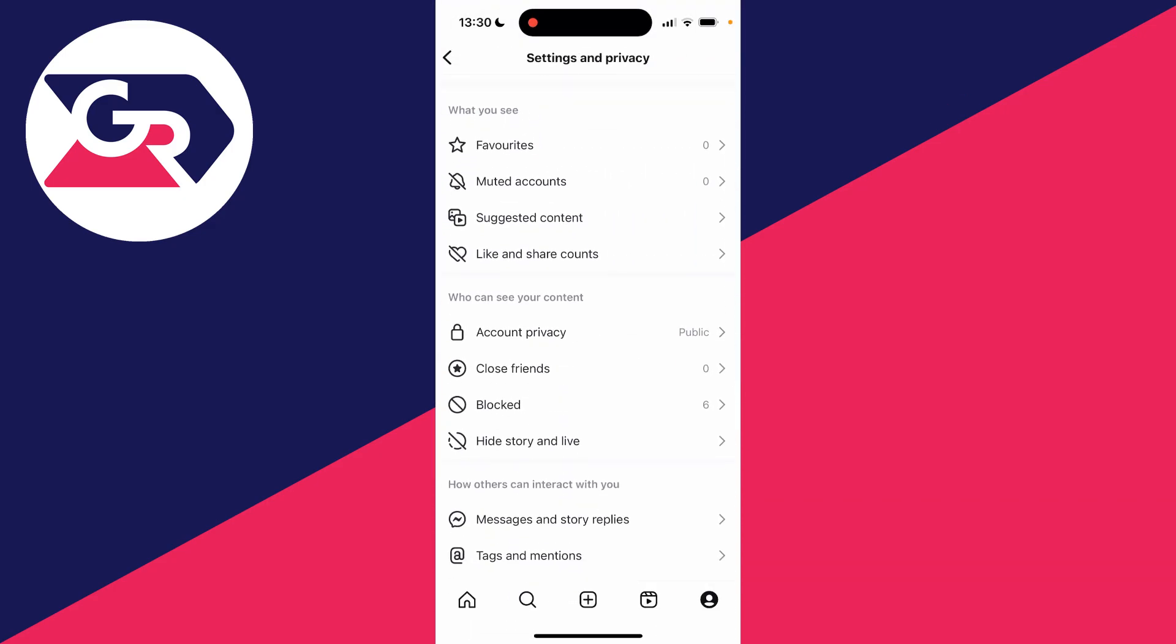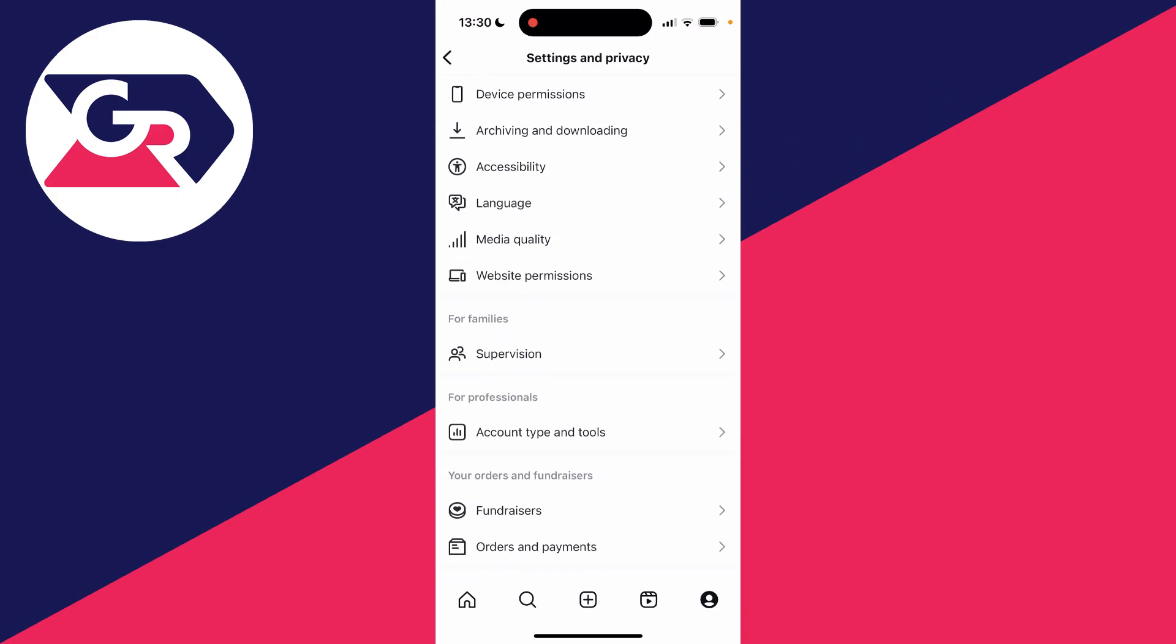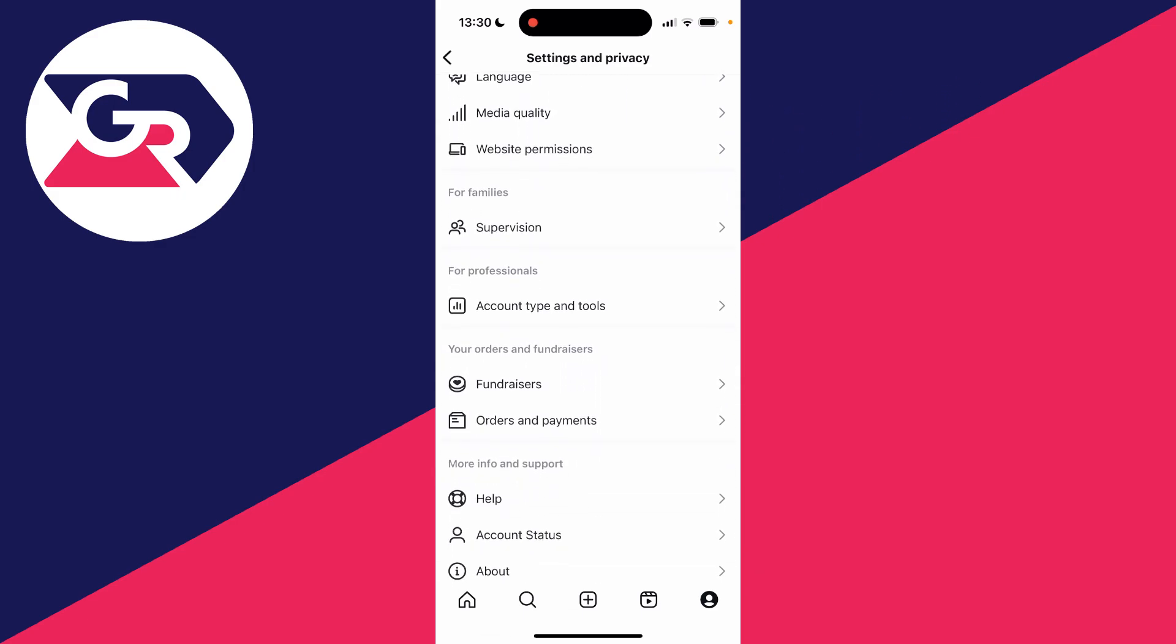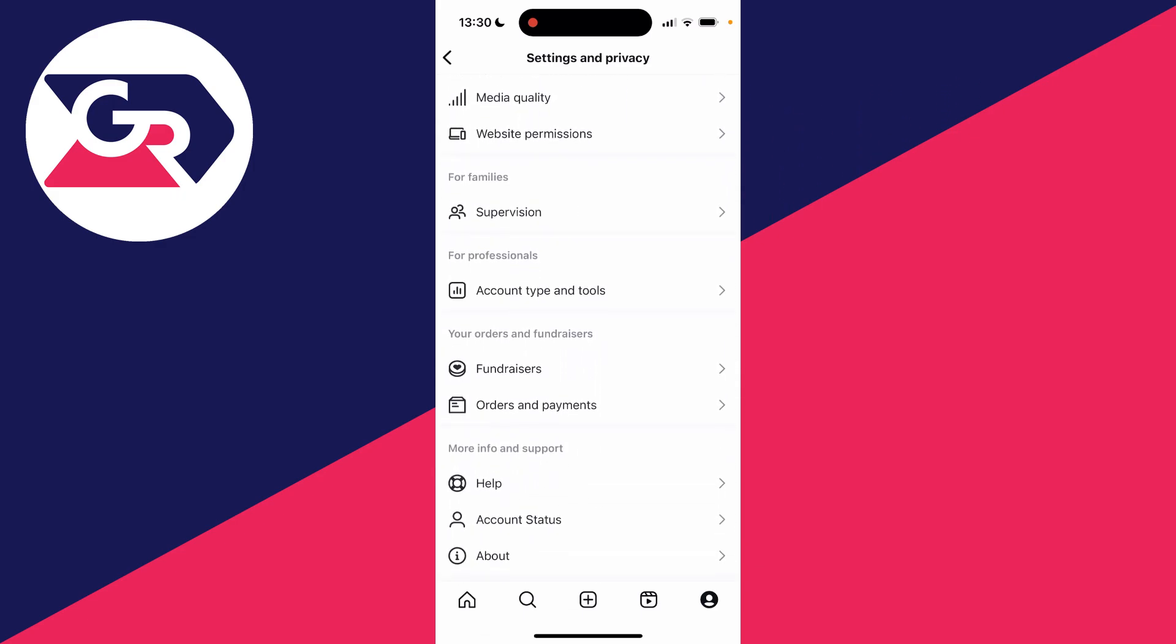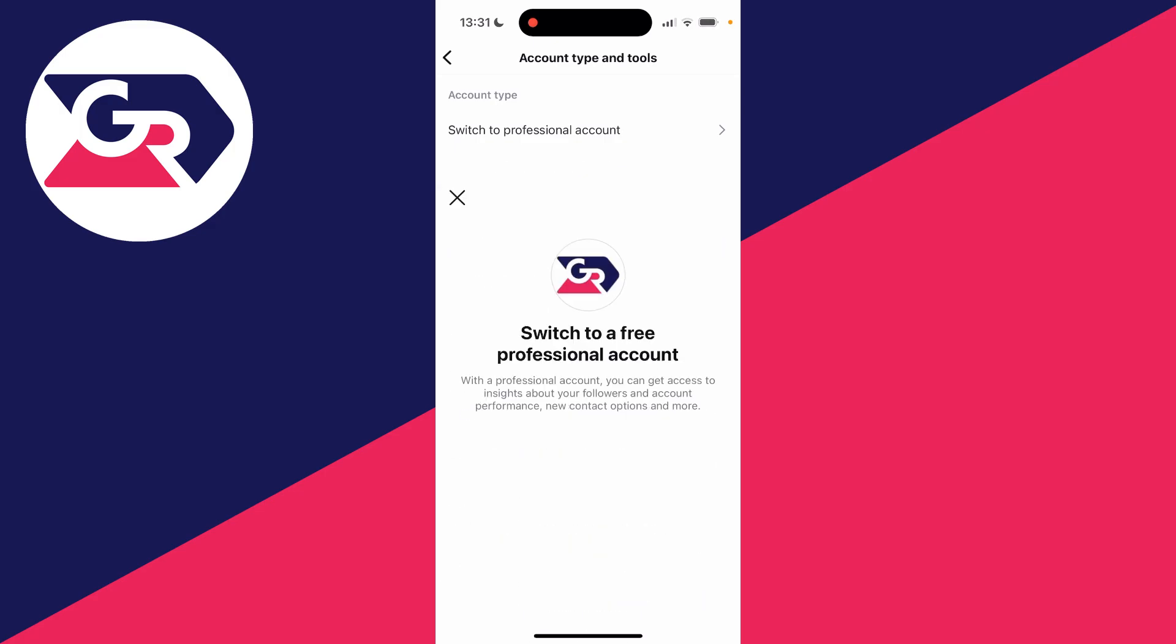Scroll down your settings until you see the section called for professionals. Click on account type and tools, then click on switch to professional account to create a business account.